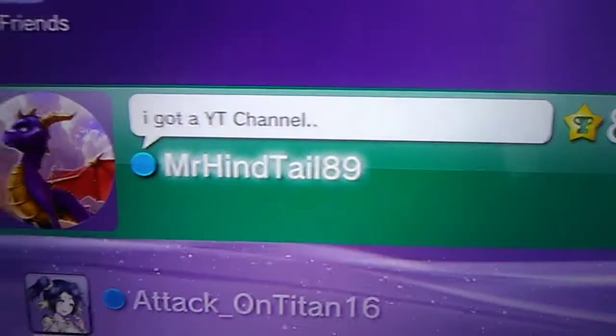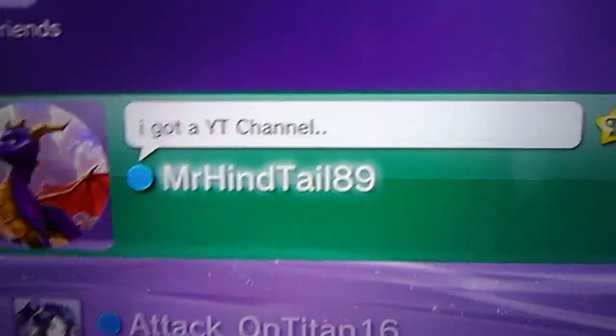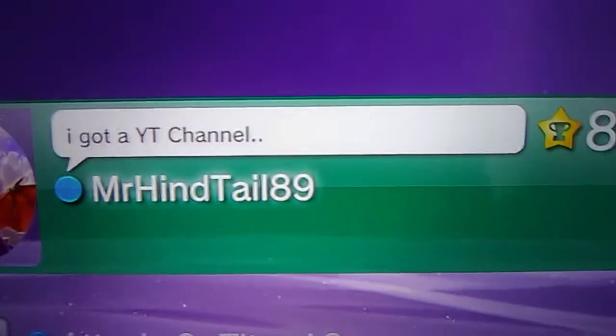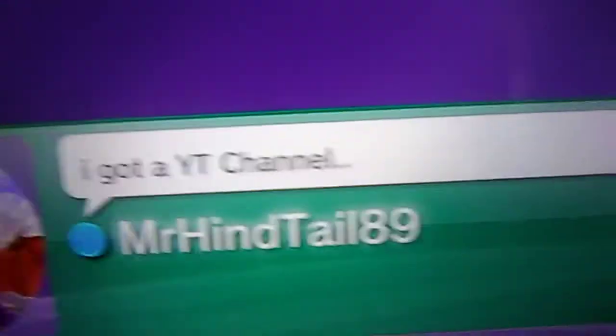See, this is my thing right here. Mr. Heinzel89, you know. I got a YT channel, yeah, you know that.